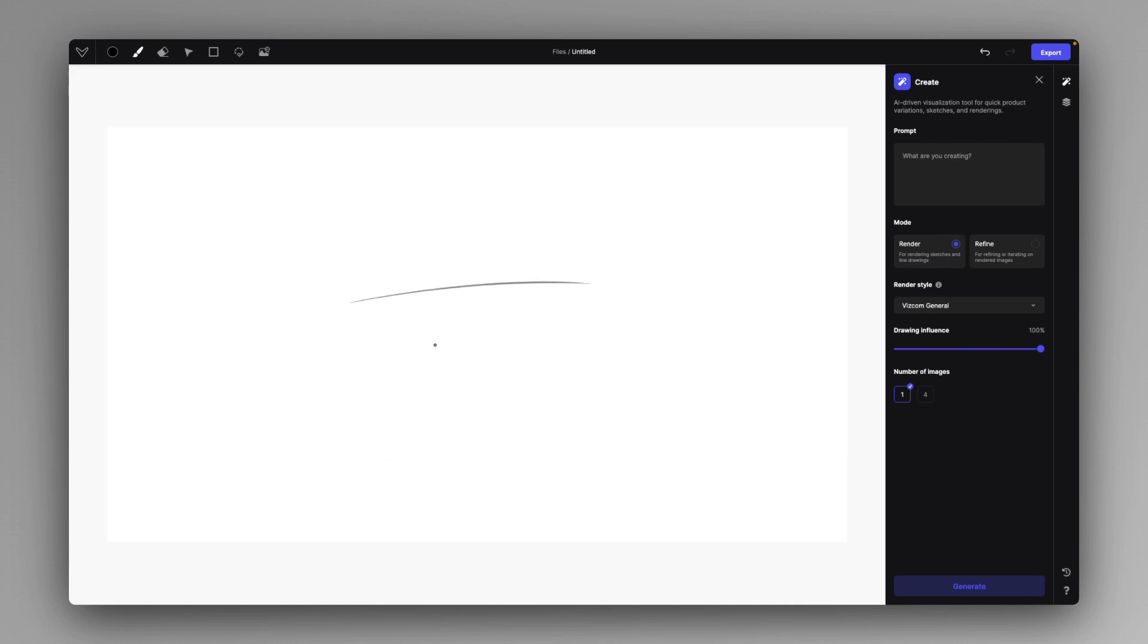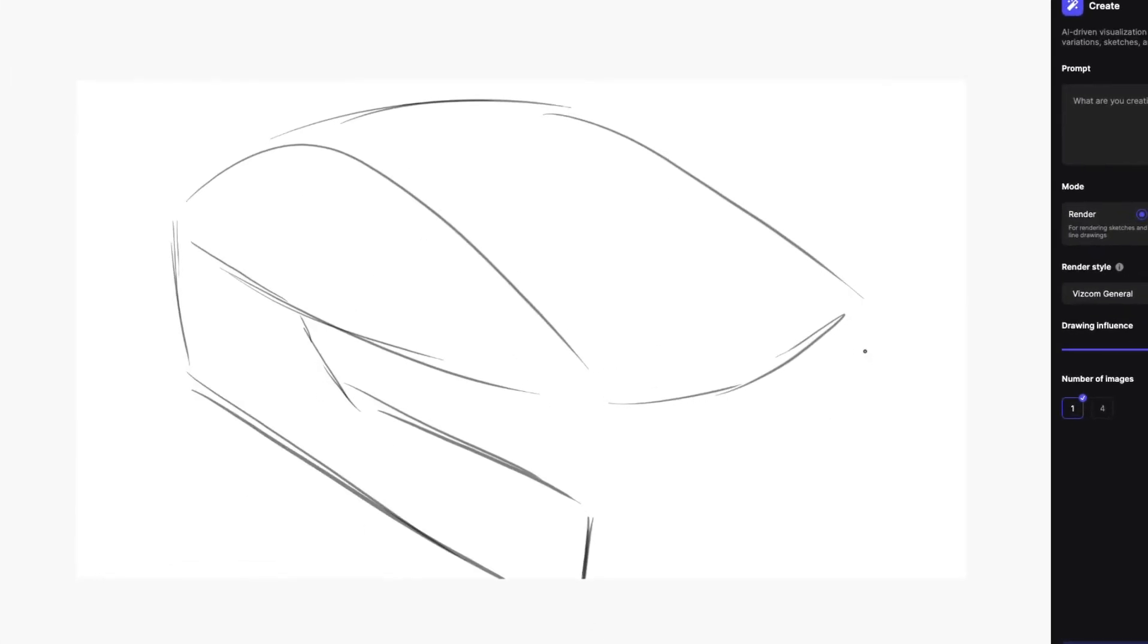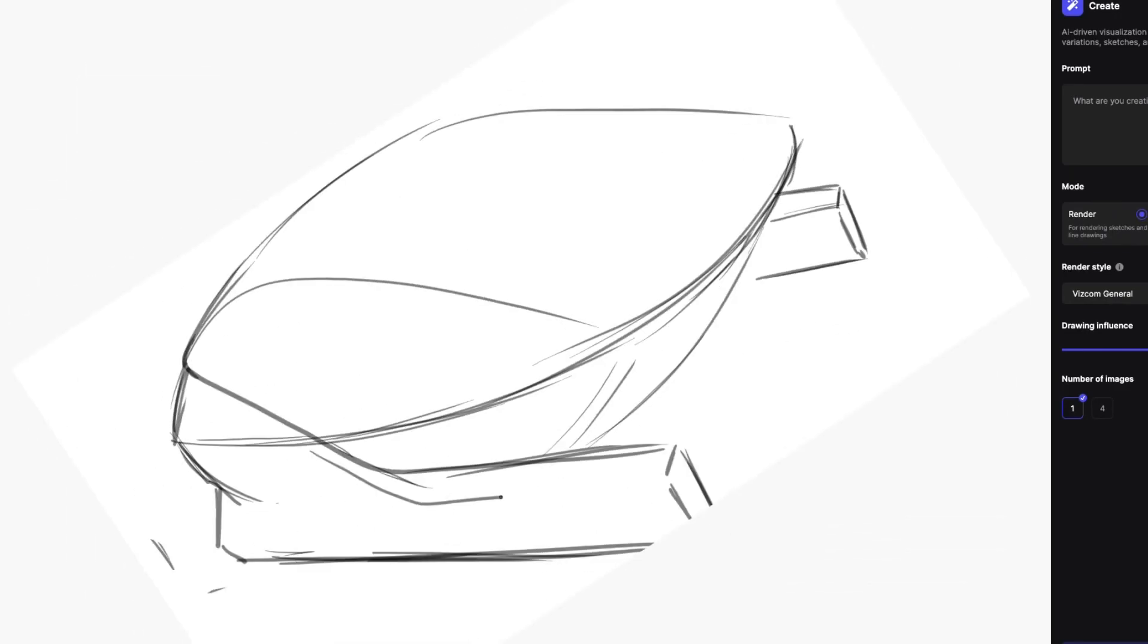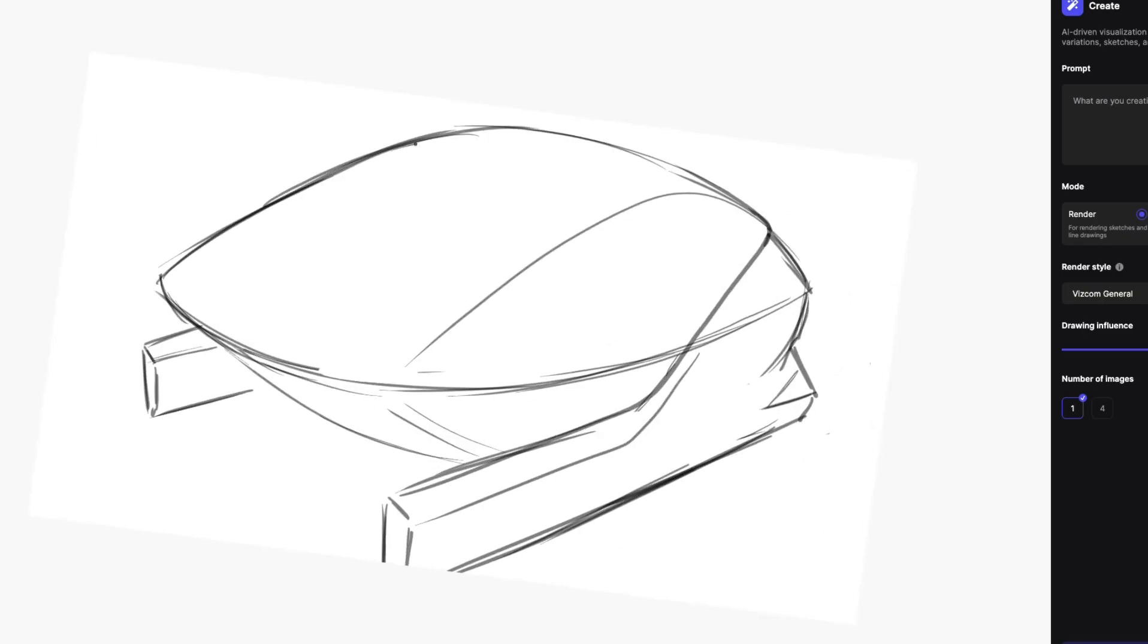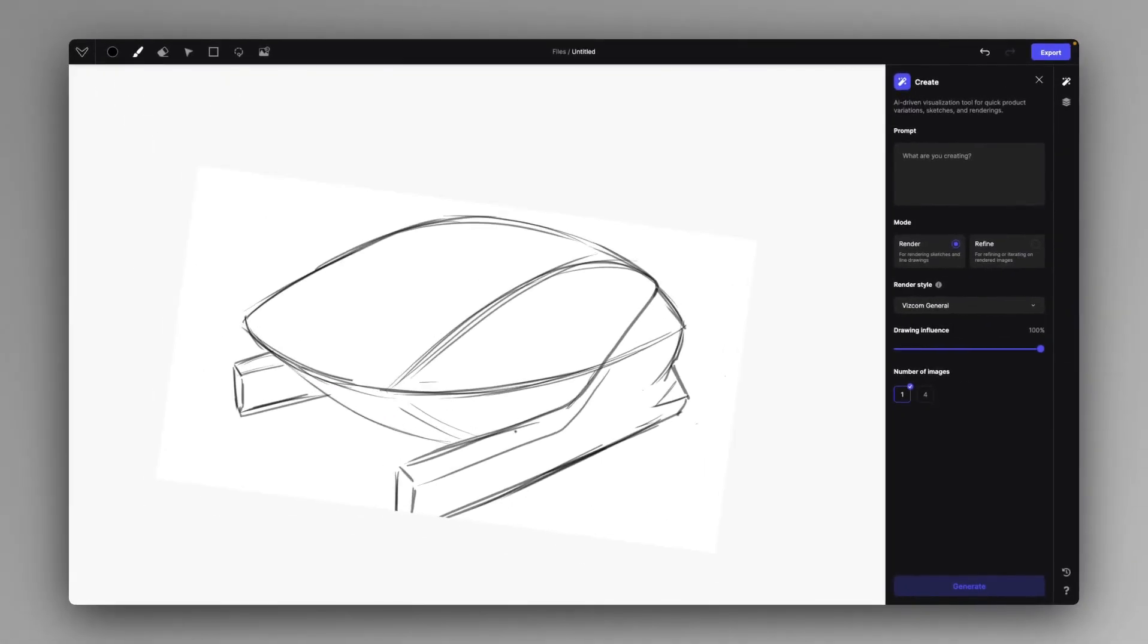So first of all, I'm just going to sketch my little speed form. This is just some sci-fi inspired speed form.